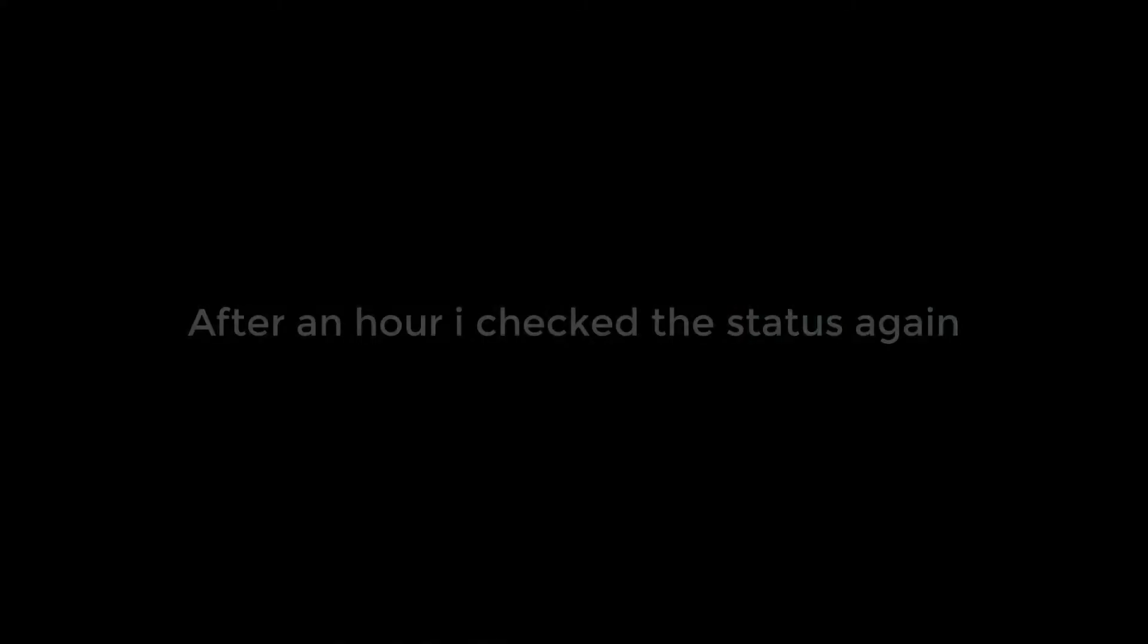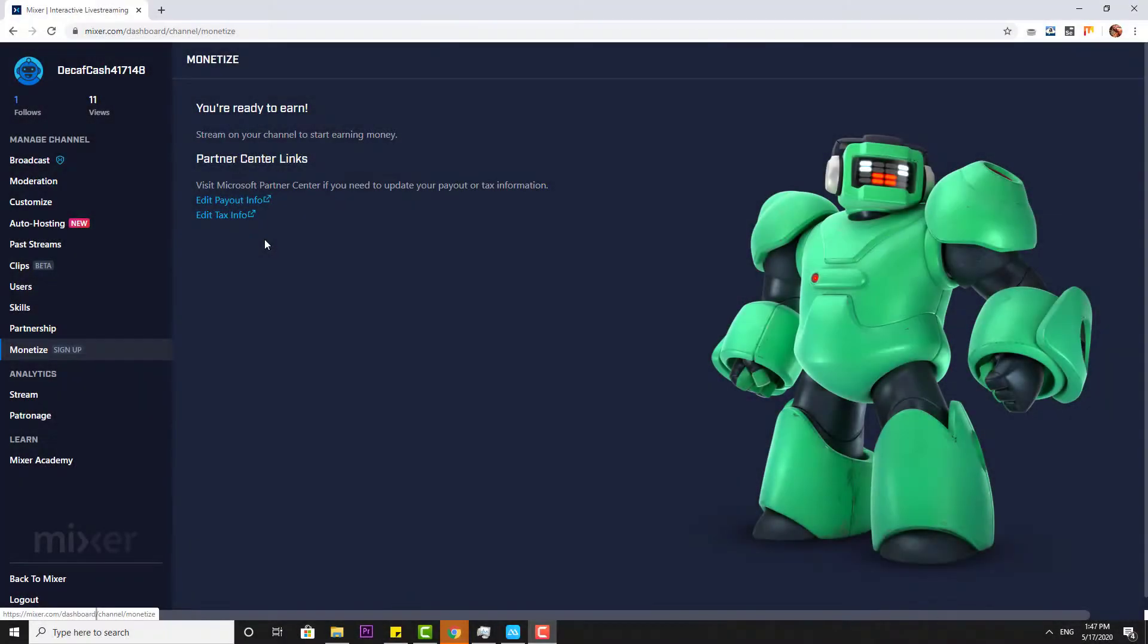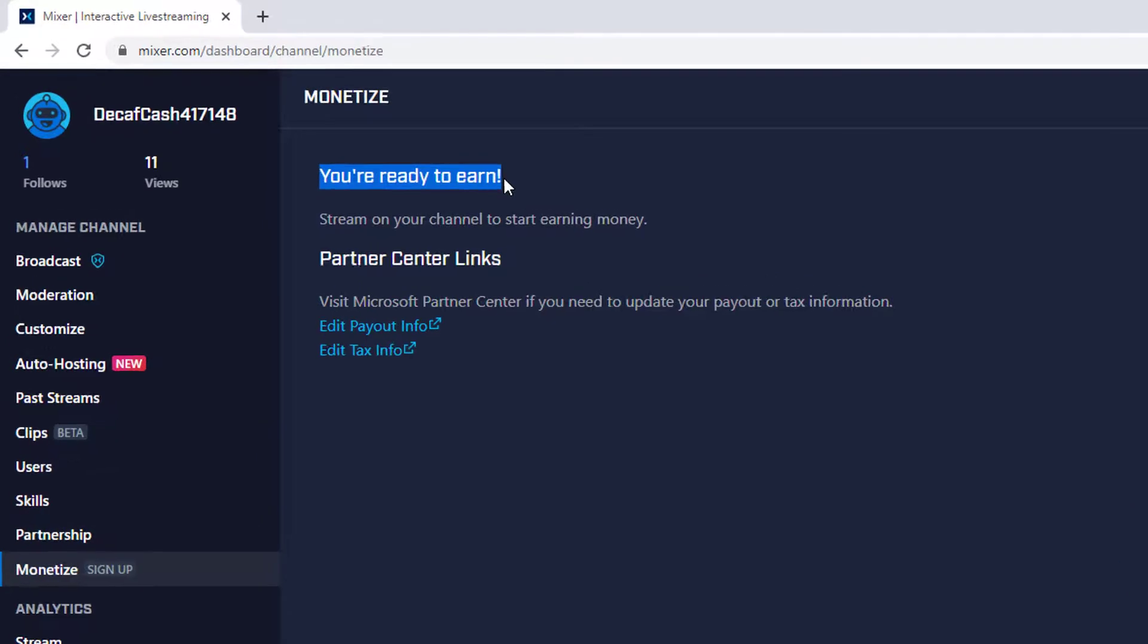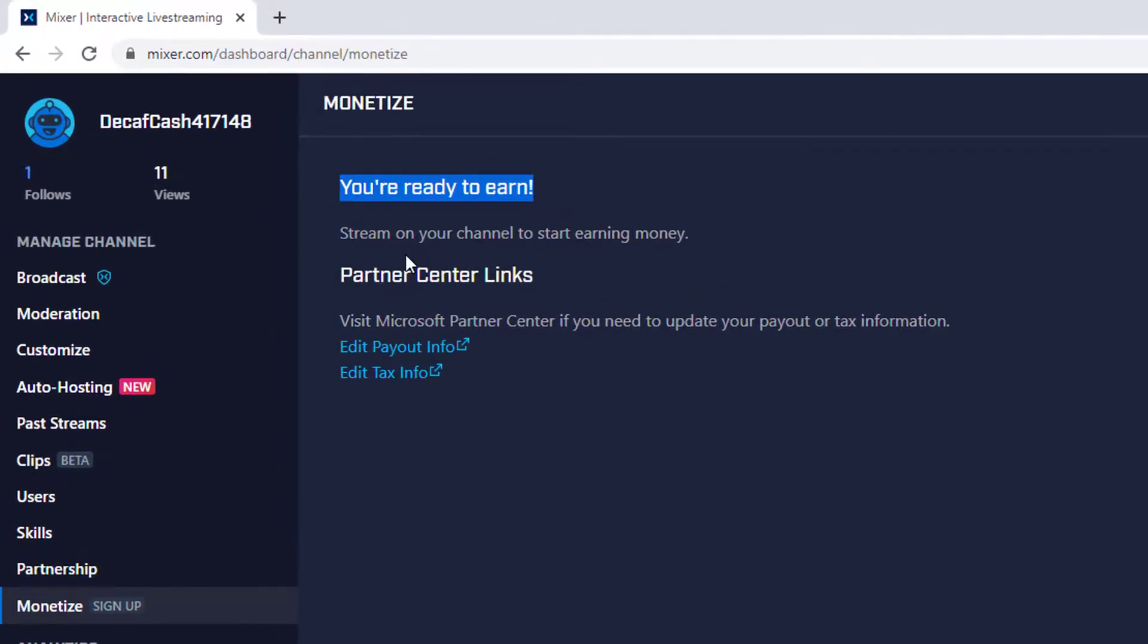Super cool. Within 24 hours, I was trying to verify this. Now my monetization has been approved. You are ready to earn, stream on your channel to start earning money.